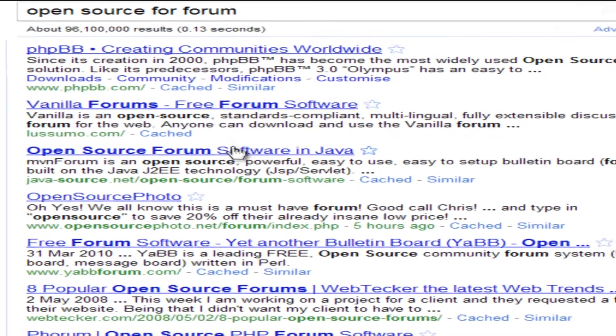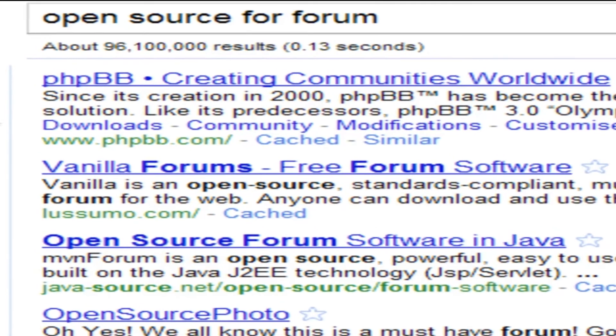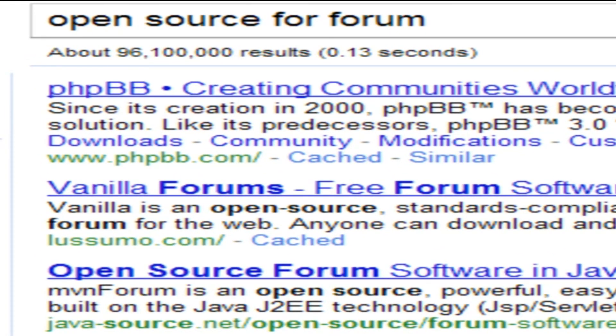Again, you have to figure out what suits your needs. One of the things you might want to think about is whether you want to use software that already exists — open source software for running a forum or a content management system. A lot of open source software is written in PHP, which is why I suggest looking for a hosting service that supports PHP.